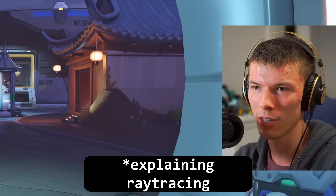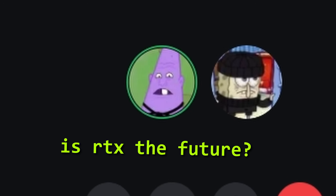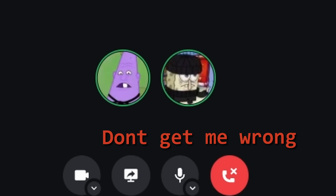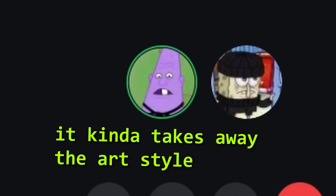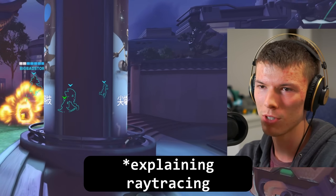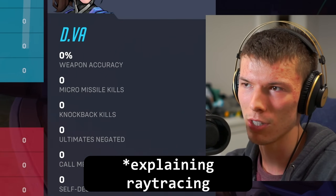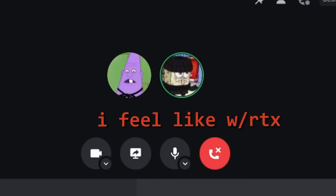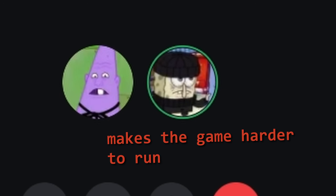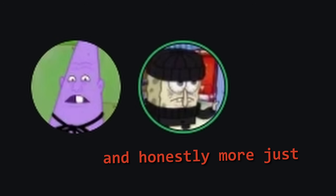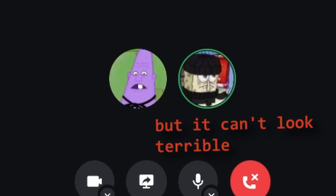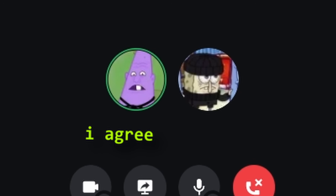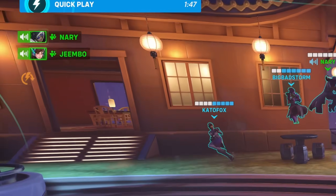Is ray tracing like the future? 'It's too much.' 'I love good graphics but I don't like how everything has to be realistic on ray tracing — it kind of takes away the art style.' 'Ray tracing actually shoots out rays from the light sources, so you get realistic lighting.' 'I feel like ray tracing more just makes the game harder to run — it's more of just a buzzword. I'm a frames-over-looks guy, but the game can't look terrible either.'